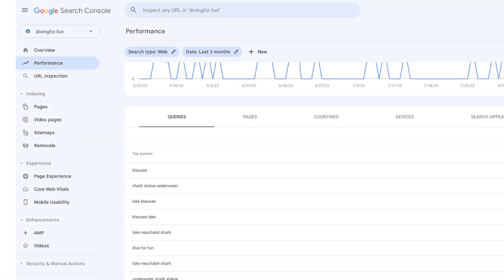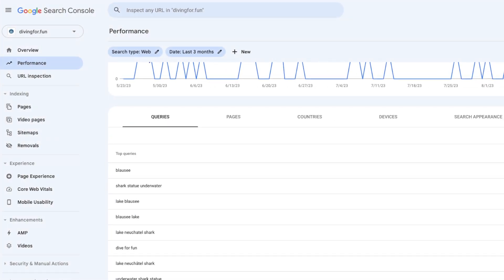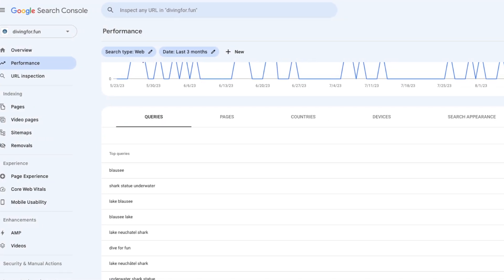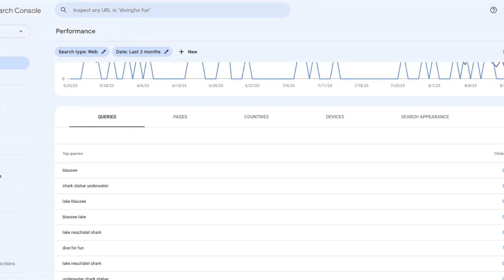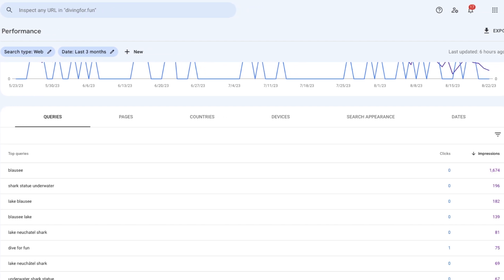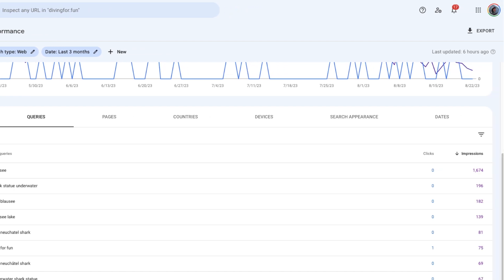If you are using Google Search Console — and all of you should be — you might have seen this graph. Here we see that our pages are doing relatively well in terms of showing up in search results but get very few clicks. In this case, your content might mismatch people's expectations around the content you are covering.